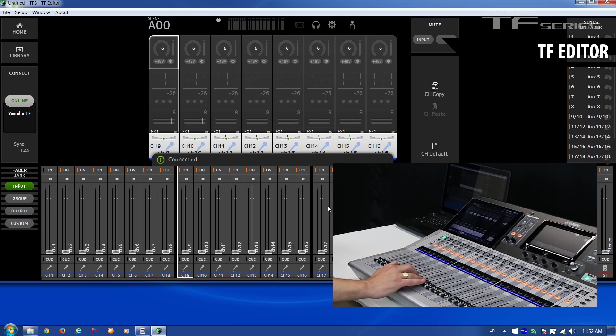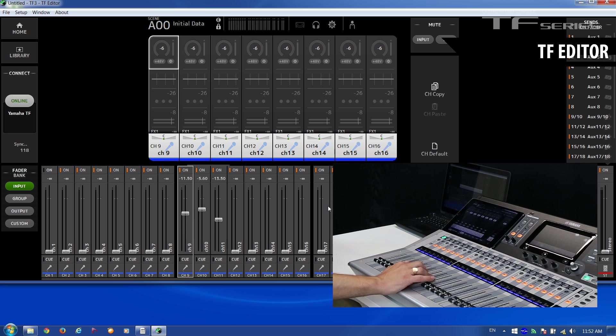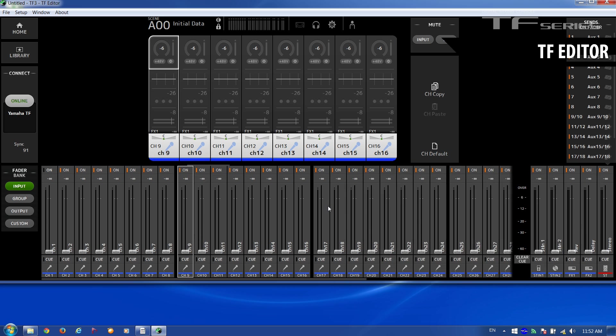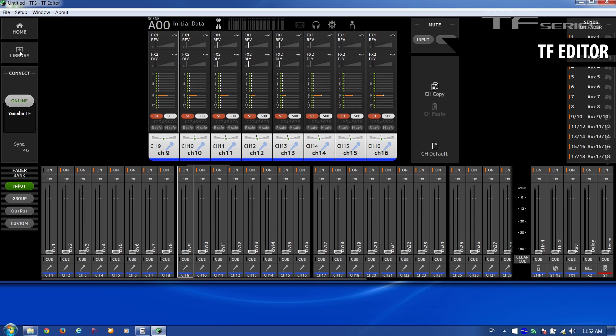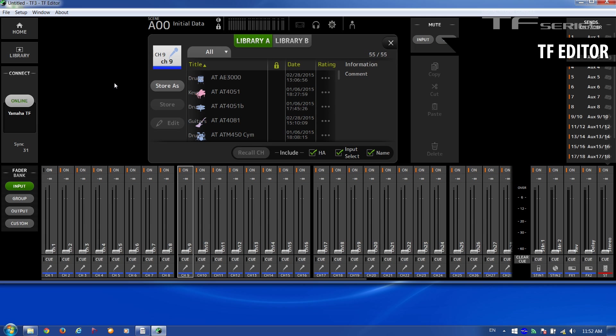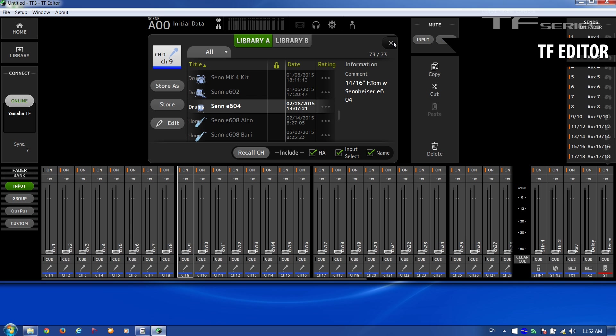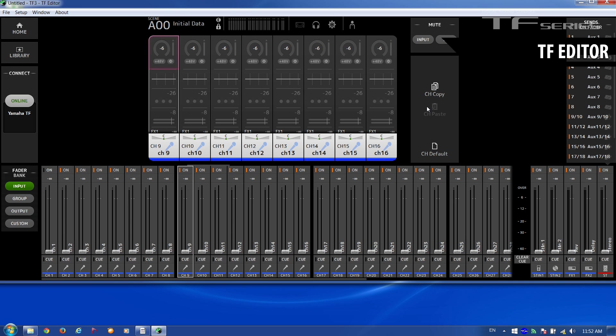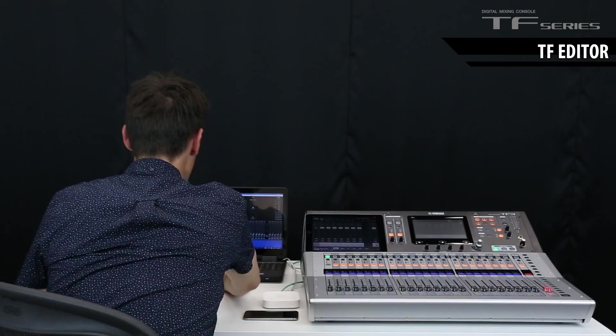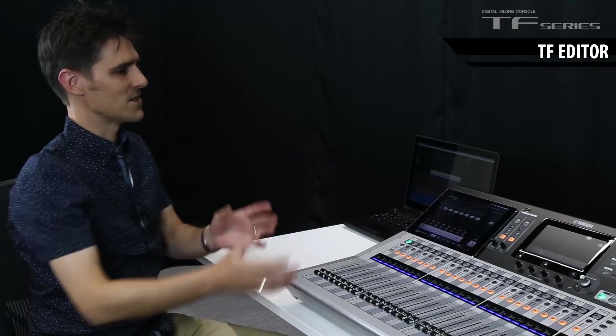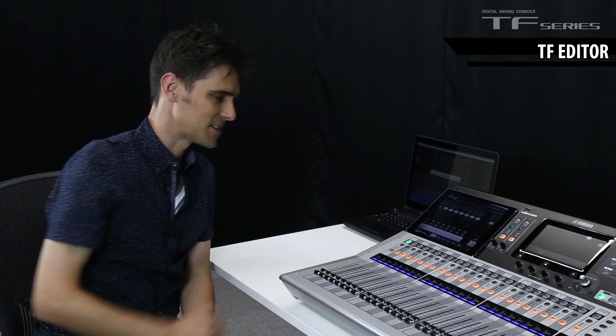Now we are synchronized. Move some faders on the mixer and you see them move on the screen. Now, on the left side here, we have a home button and a library button, just like on the mixer, so we can access the presets. And on the right side, we have all the menu controls. But in the center, it is exactly the same as you find on the TF mixer's display.